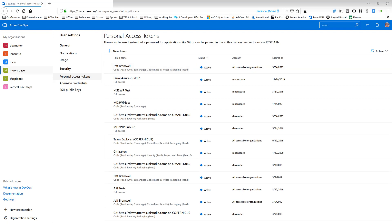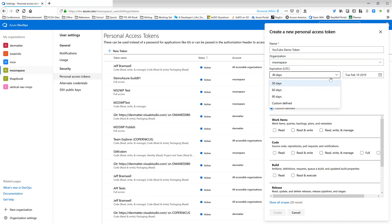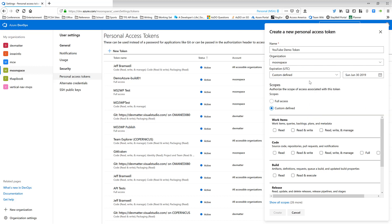So let's take a look at creating a new token. We'll start by clicking on the Create New Token button over here. And we'll get the dialogue come up for the properties for the token. Let's give it a name like YouTube Demo Token. We'll go over to the Organization Moonspace. And let's set a custom-defined expiration date. Let's set it for June 30th of this year.